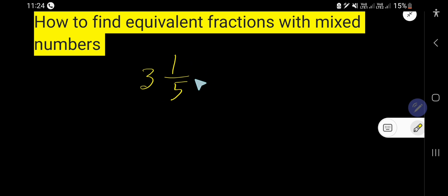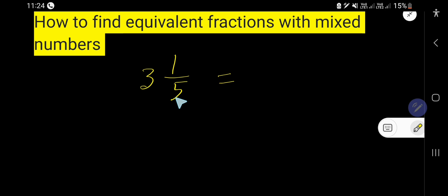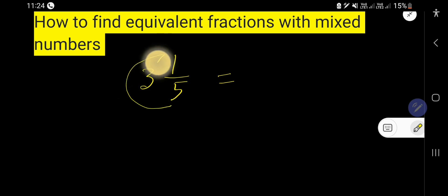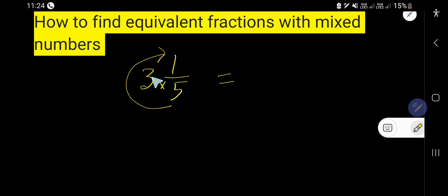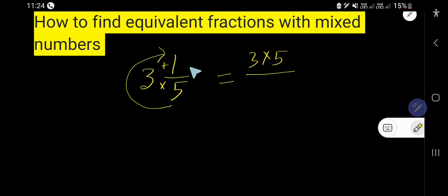To find out the equivalent fraction for a mixed number, we first need to convert this mixed fraction to an improper fraction. To do that, we multiply the whole number times the denominator plus the numerator, and keep the same denominator.